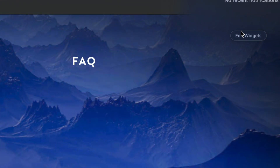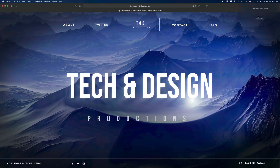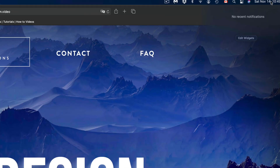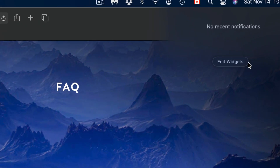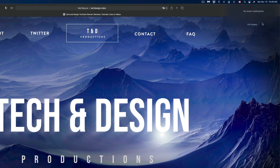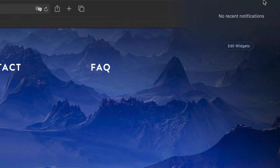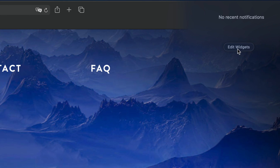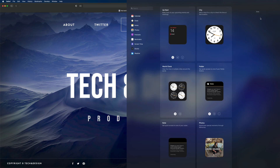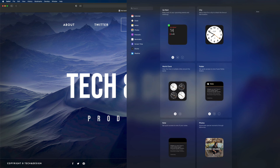Right now I have no widgets. If I click Done on the top right-hand side, next time I click up here I'm going to see nothing — no notifications, no widgets. So to get them back, just go to Edit Widgets again.